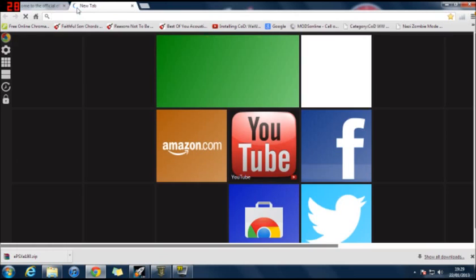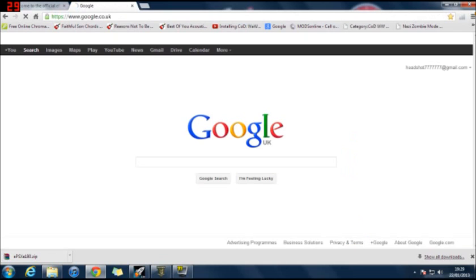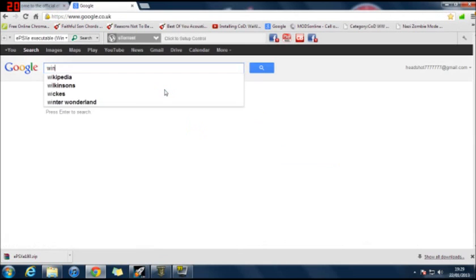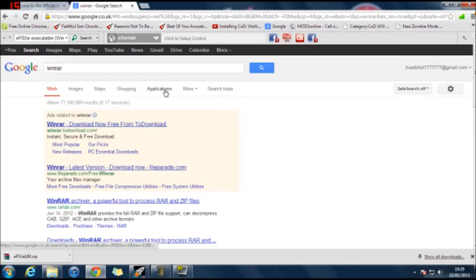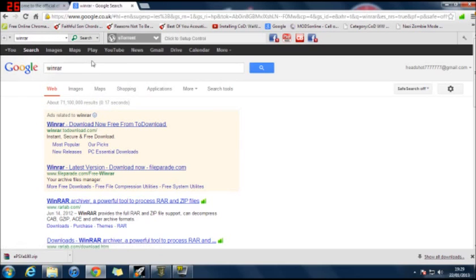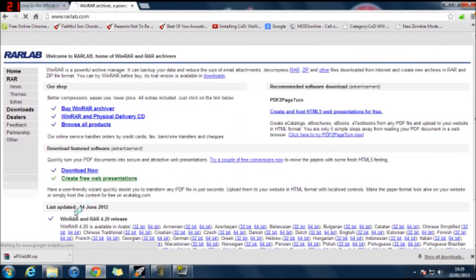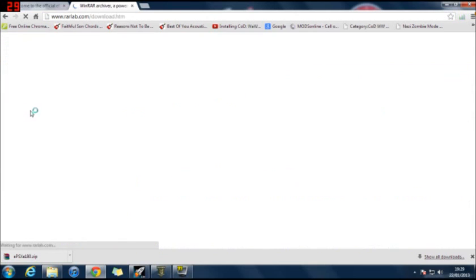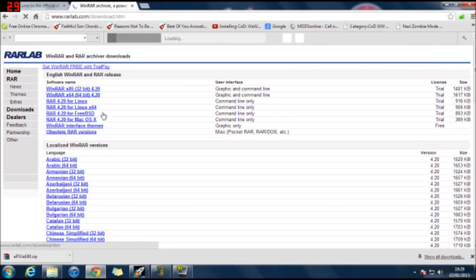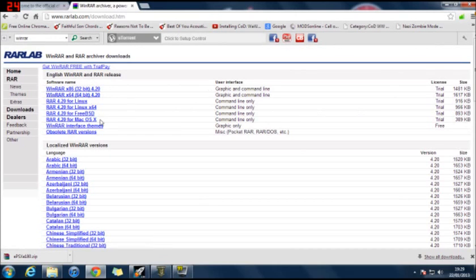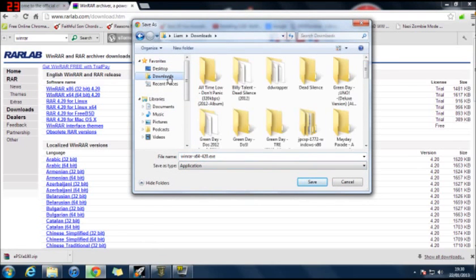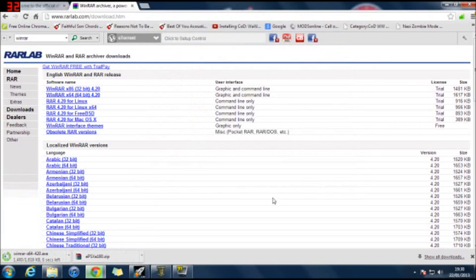WinRAR is quite a common program, so you may already have it. But in case you don't, type in WinRAR on Google. And the one that says rarlab.com, that's the one you want. You don't want to buy it. You want to go to downloads. And you want to click on the one for your system. So mine's a 64-bit Windows. And you want to save that again. I would save it on desktop. Save that.